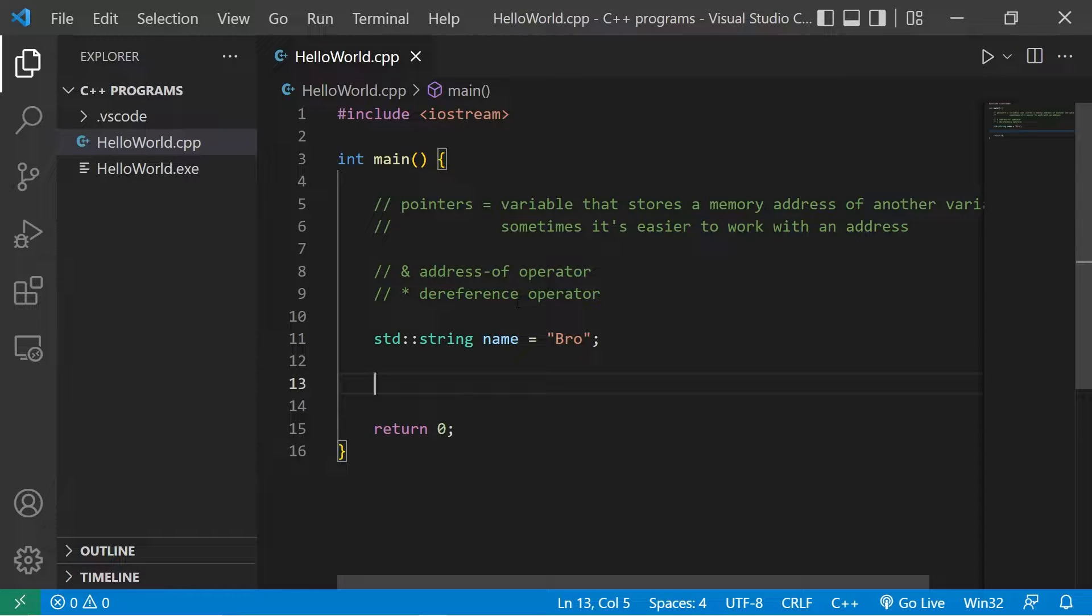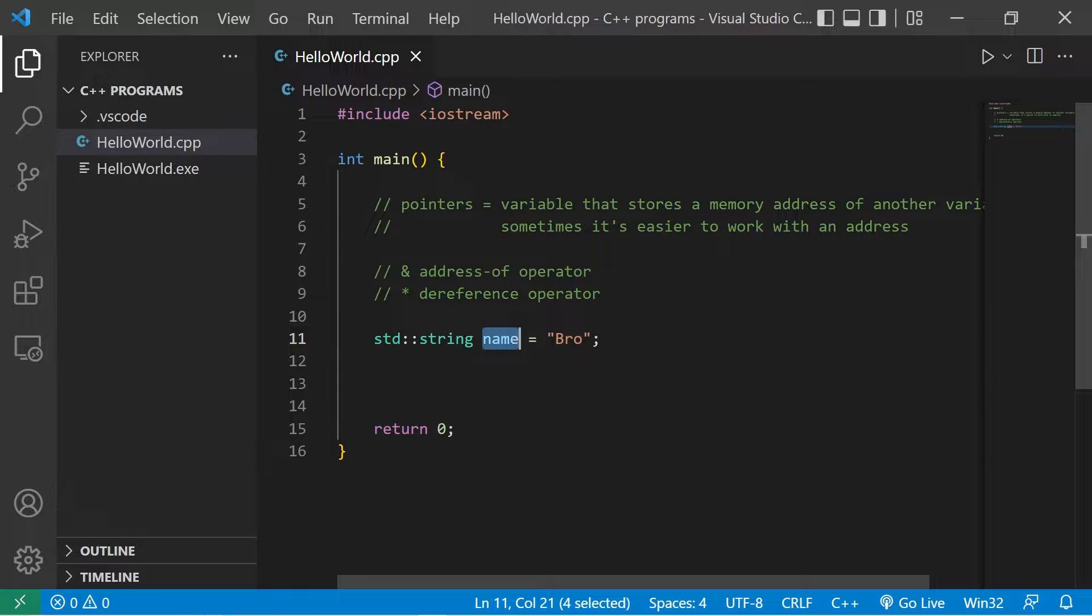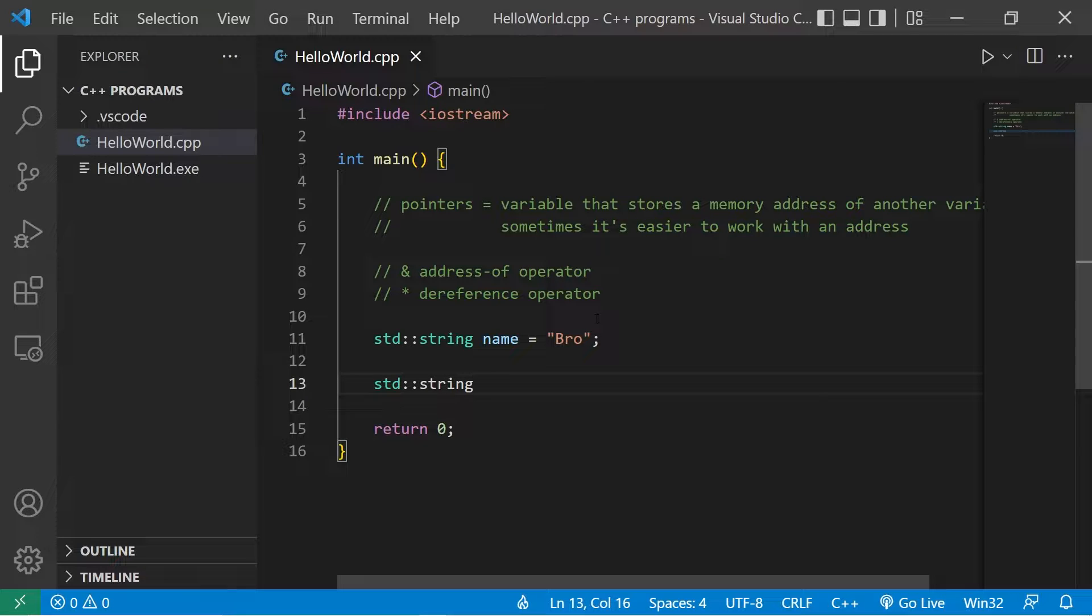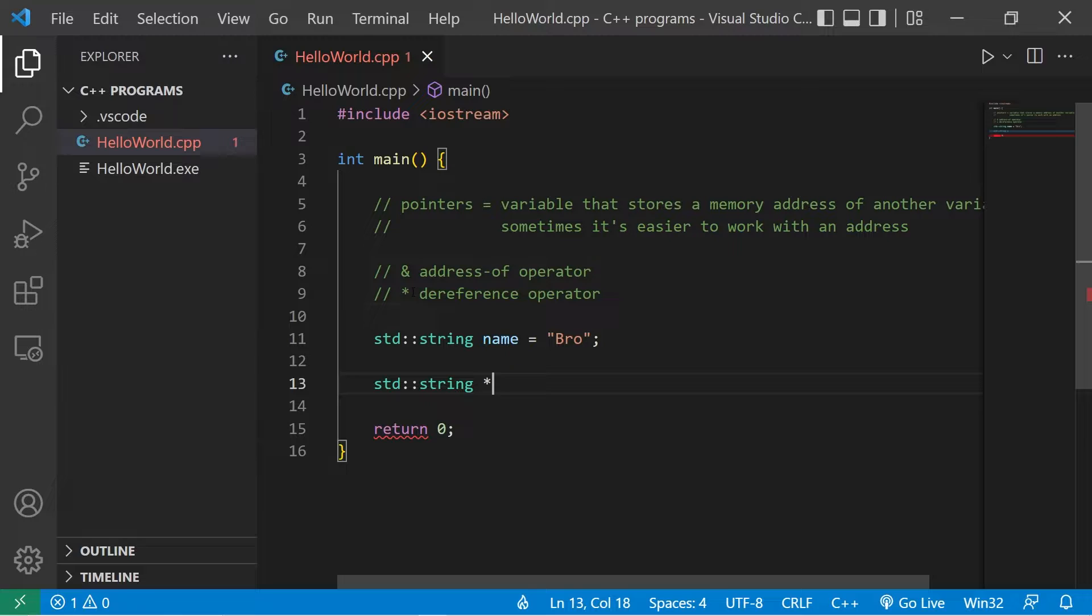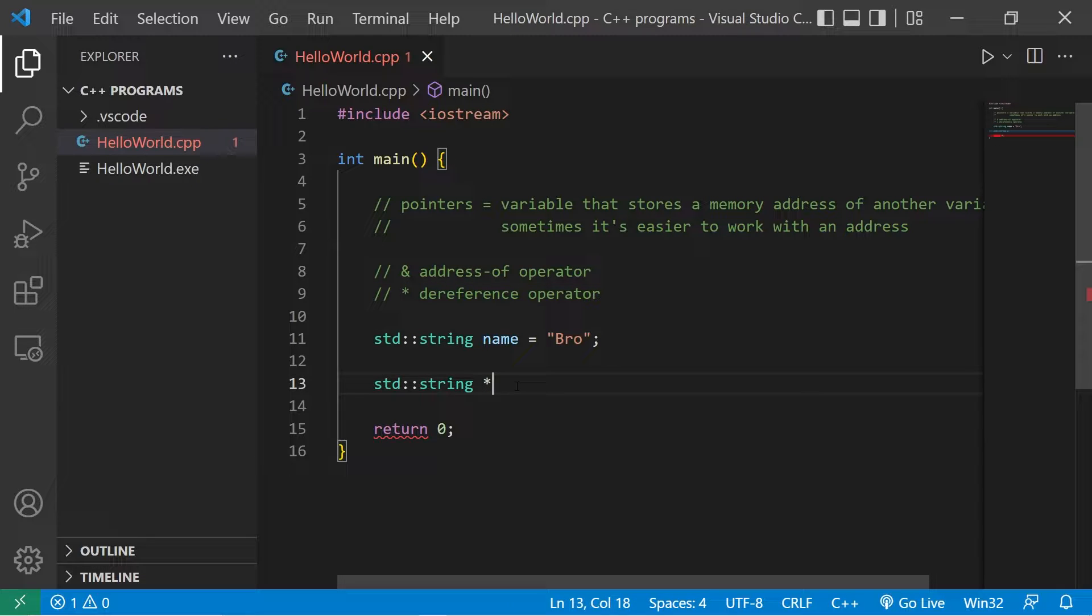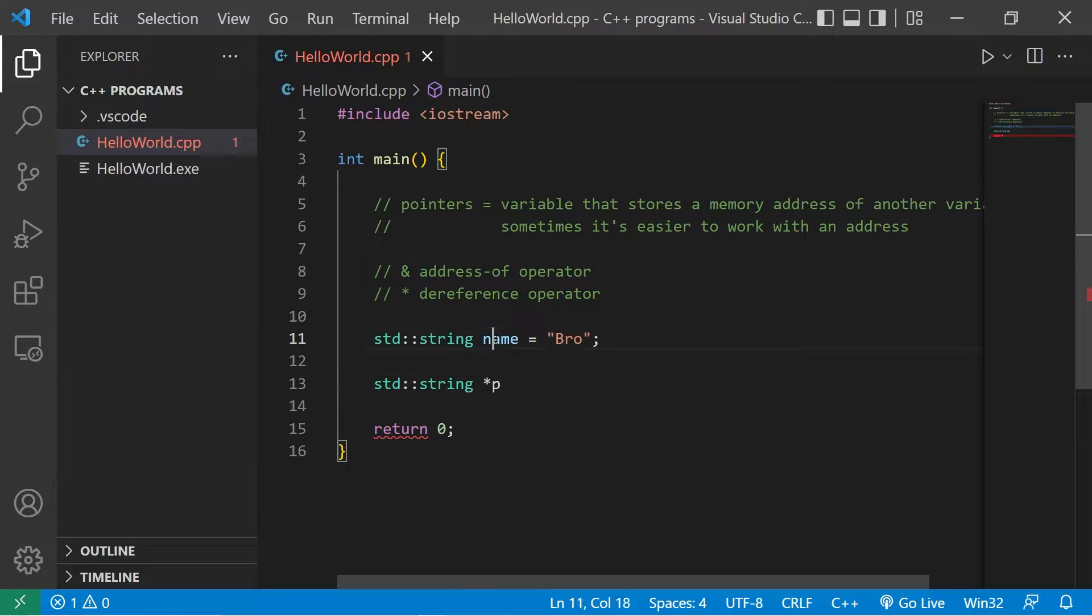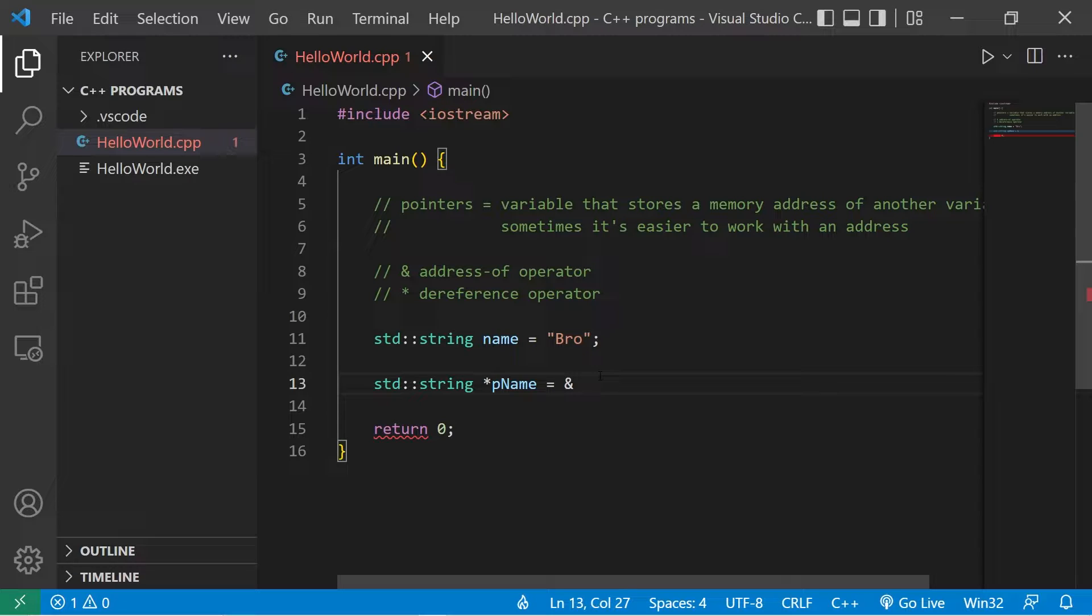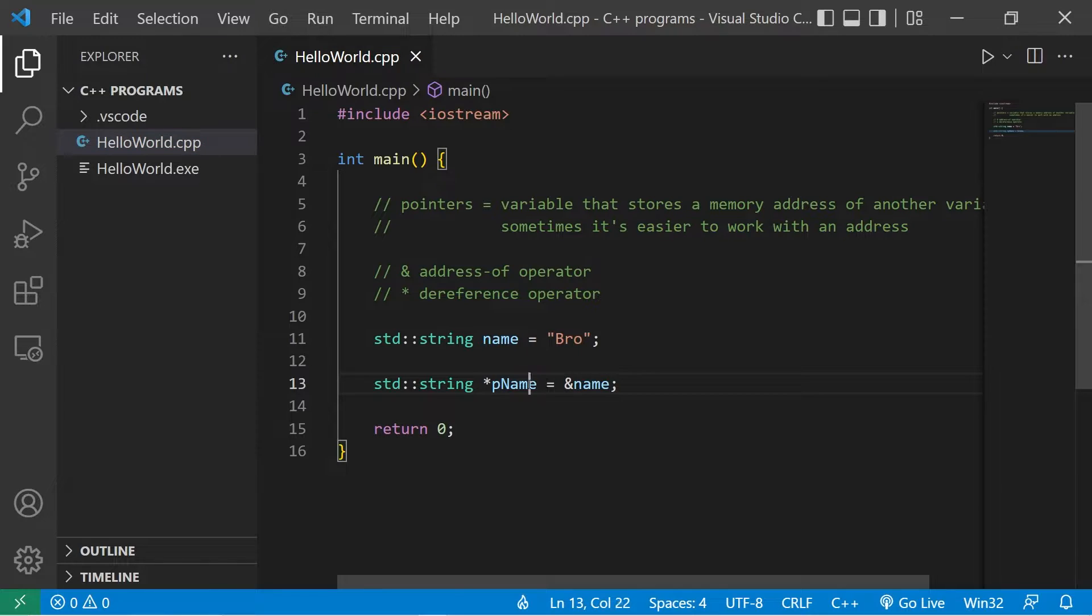To create a pointer, it should be of the same data type as the variable it's pointing to. I'm creating a pointer to a string, so this pointer will be of the string data type. Then type asterisk, that dereference operator, then a common naming convention for pointers is you type 'p' then the variable name, but I'm gonna make the first letter uppercase. I will set this pointer equal to the address of that name variable, and there we go, we have a pointer.